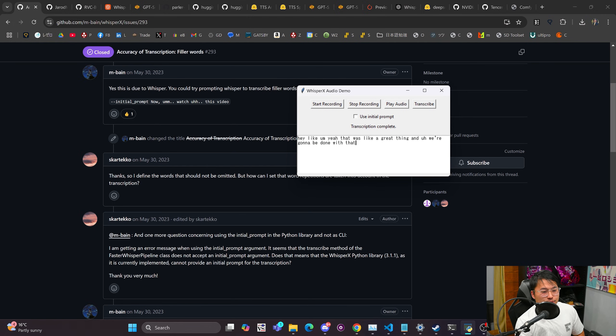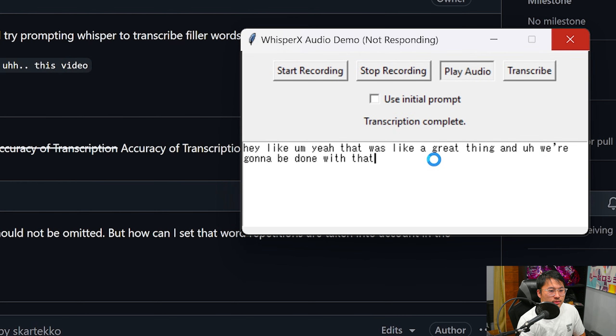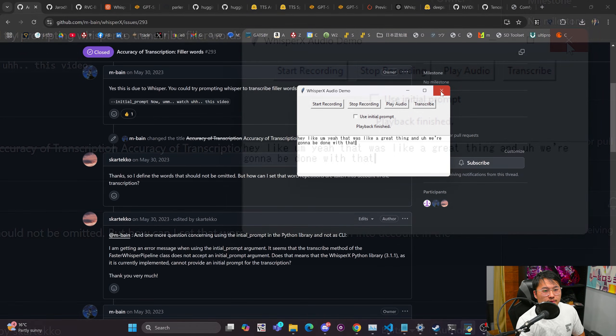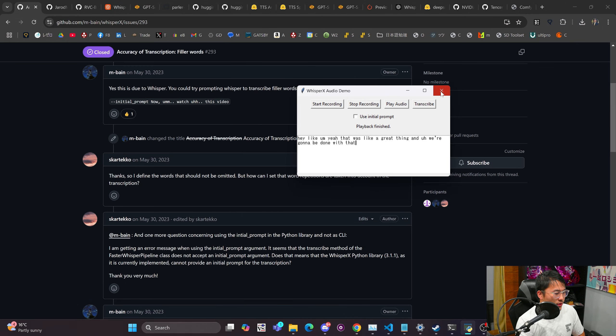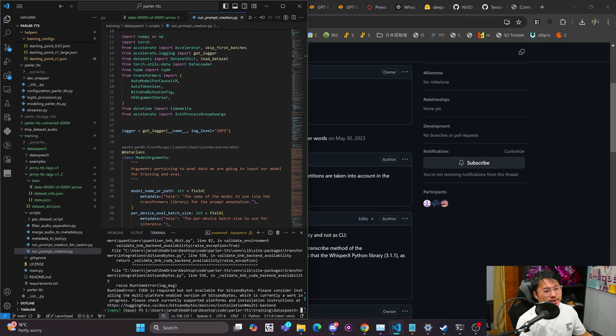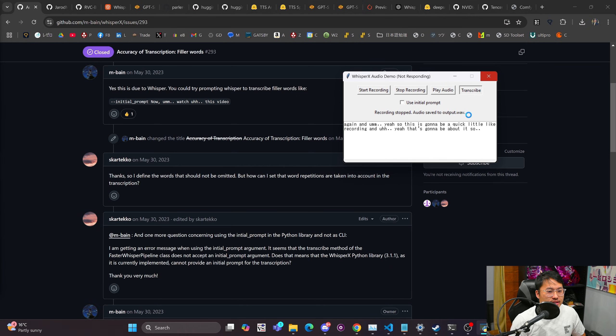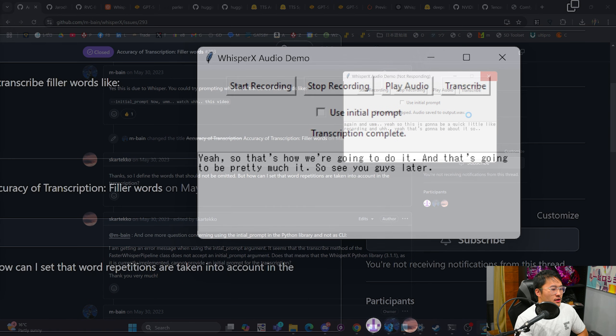And this actually looks pretty good. Let's take a listen to the audio real quick. Hey, like, yeah that was like a great thing and we're gonna be done with that. Okay, so that was quite correct but that's not normally how the output comes out. So I recorded a different sample so that we could see kind of what's happening here.